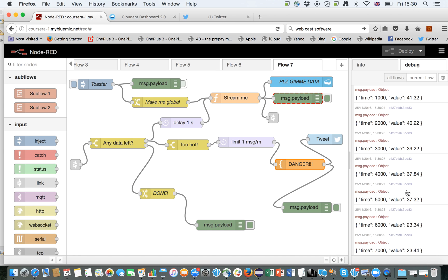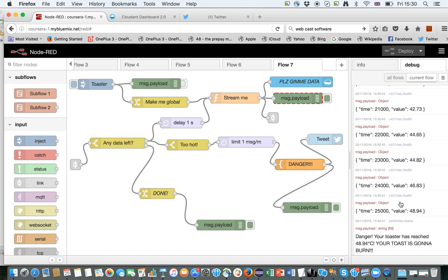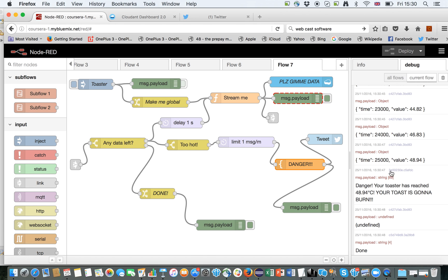And as we can see, the temperature increases as we go along. So here we go — we reached over 47 degrees Celsius and a tweet was sent.